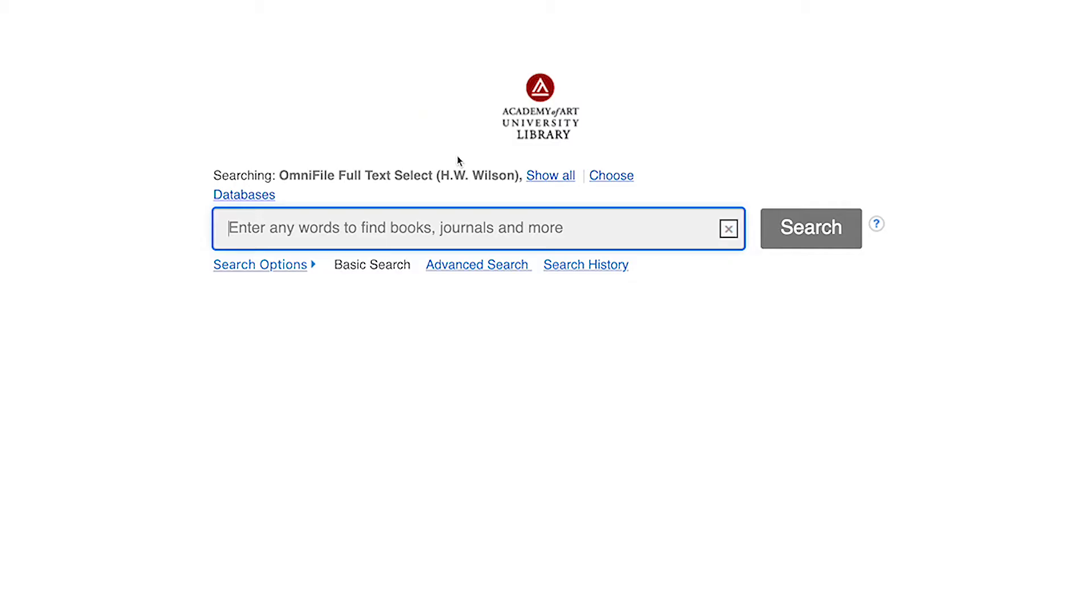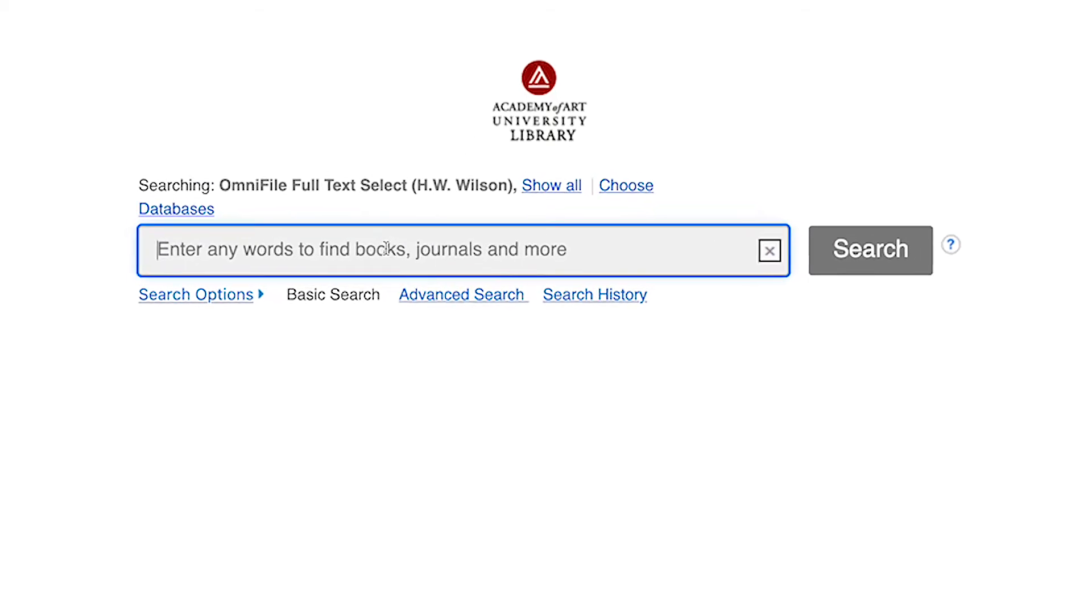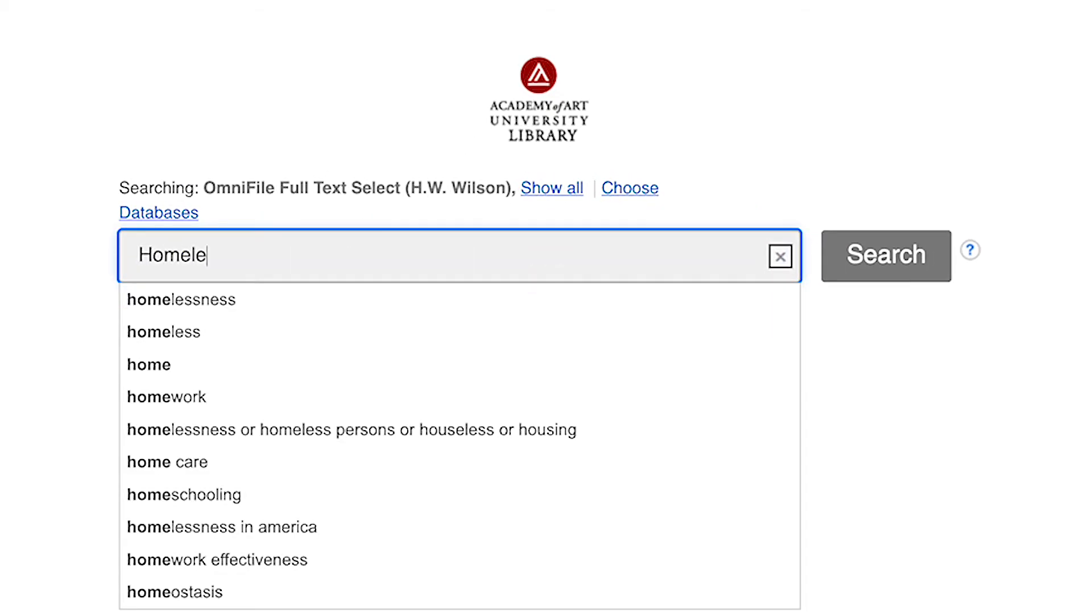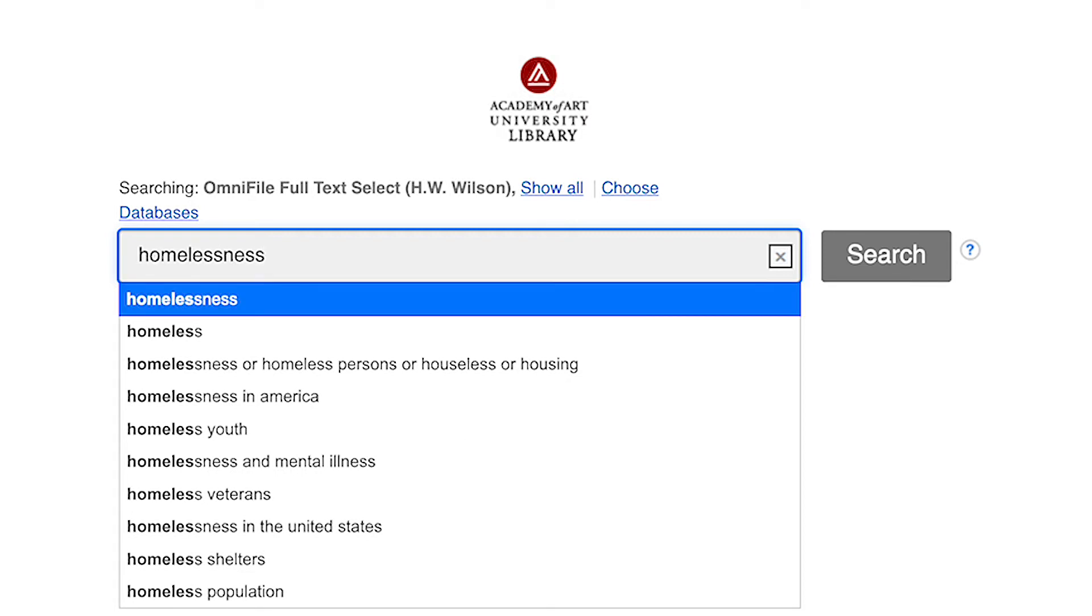Now you can enter your search terms. Search terms should be the word or words that best capture the aboutness of the information you're looking for. If you're not sure how you want to narrow down your search, enter a broad search term. Click search to get your results.